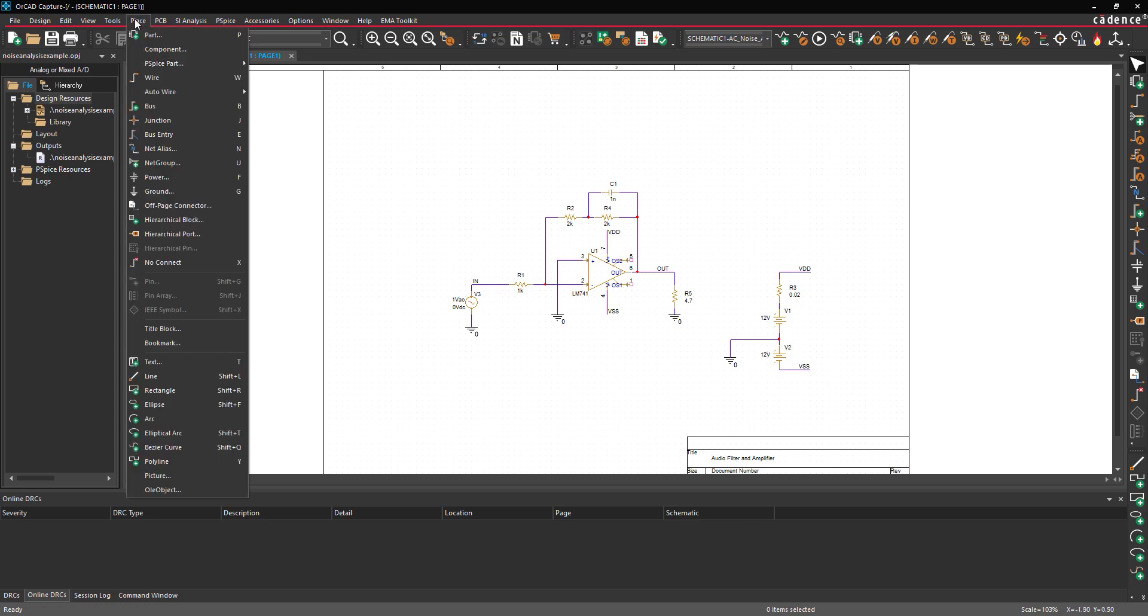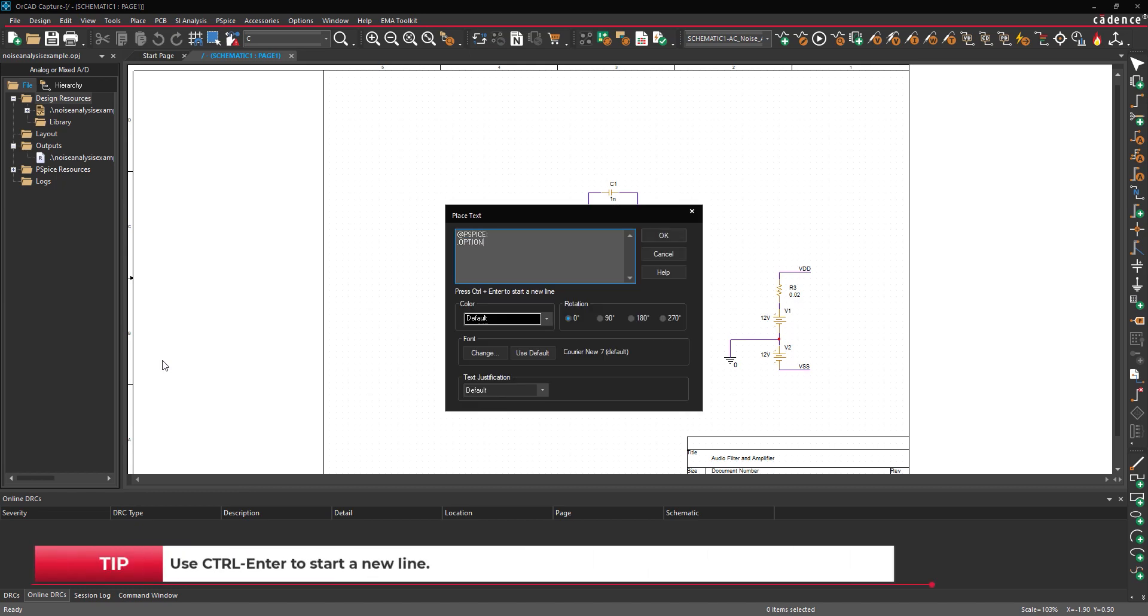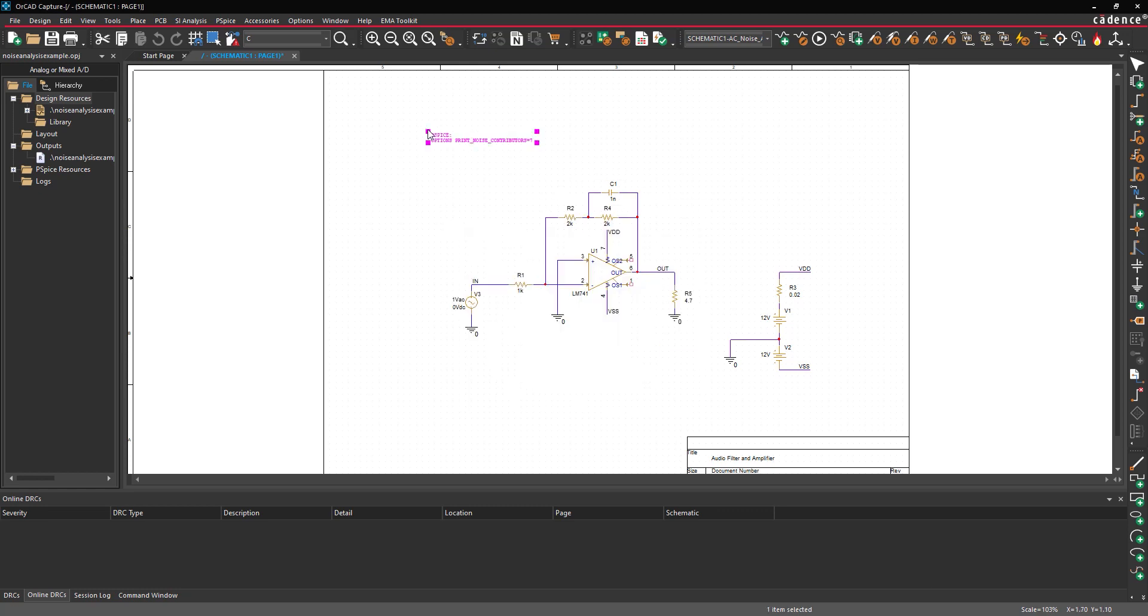Select Place Text from the menu. Add the command text to change how many contributors to the output noise are reported. Click OK. Click to place the text in the schematic.